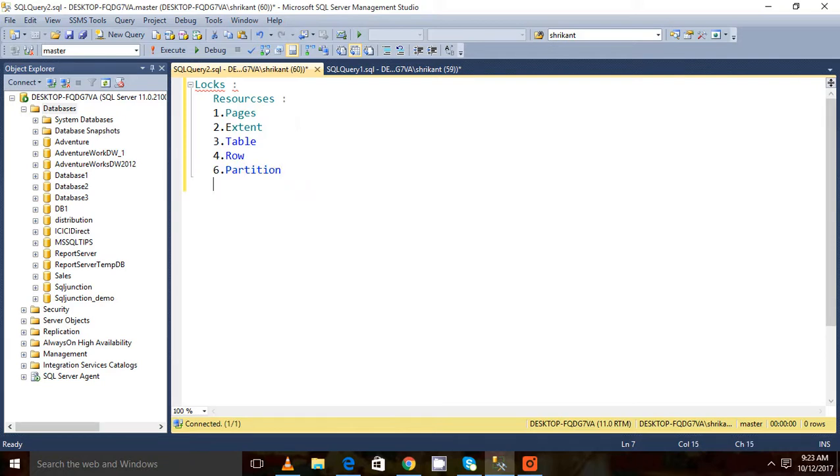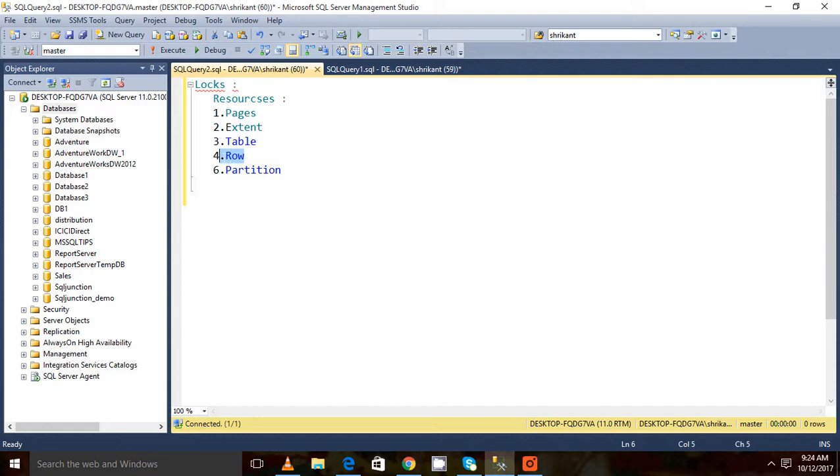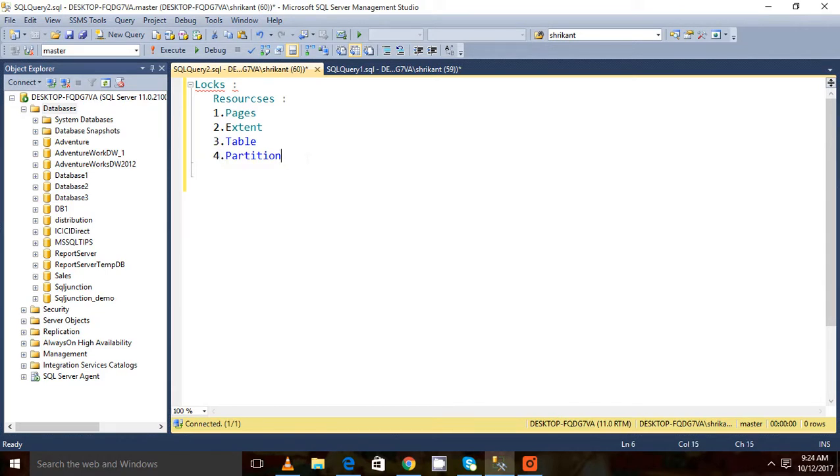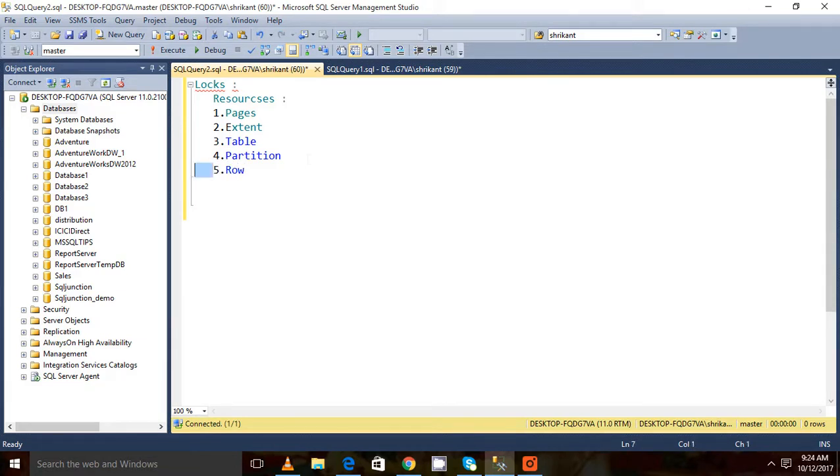So these are the different resources on which the lock can be placed. The lowest level of resources is a row.